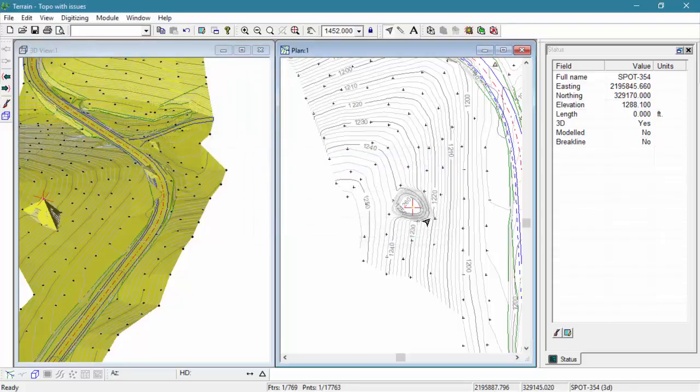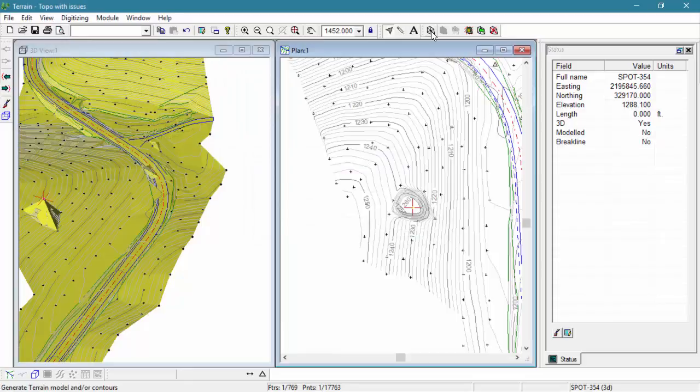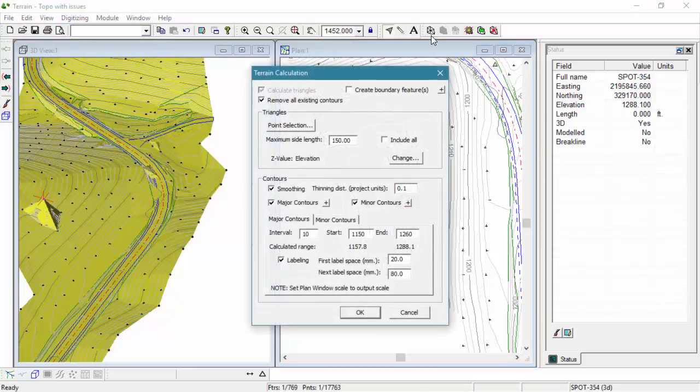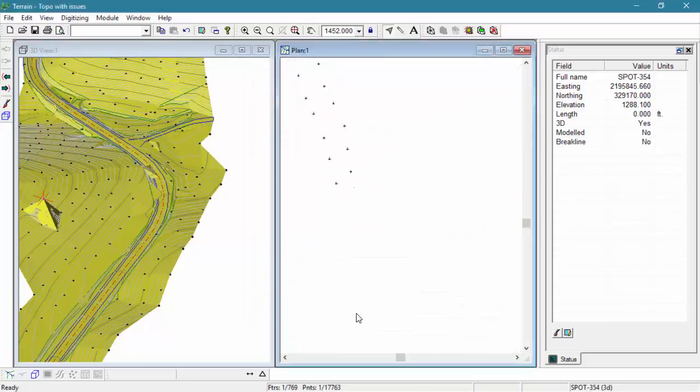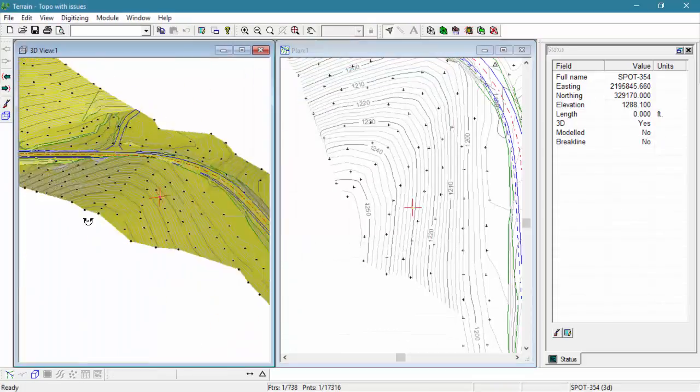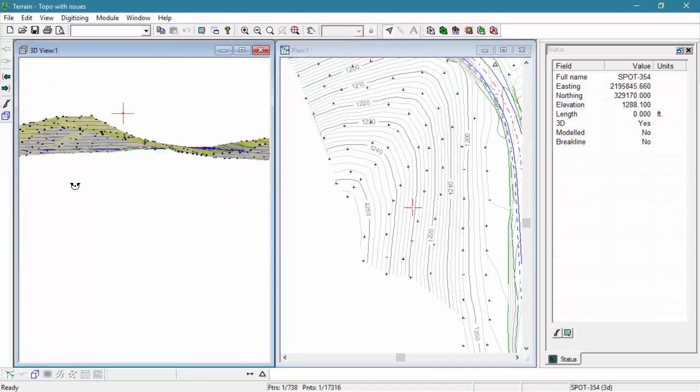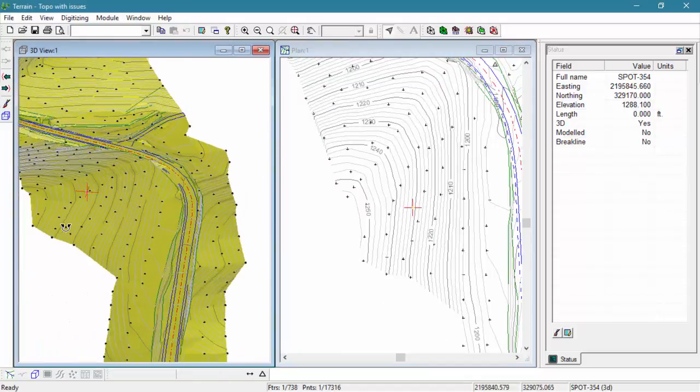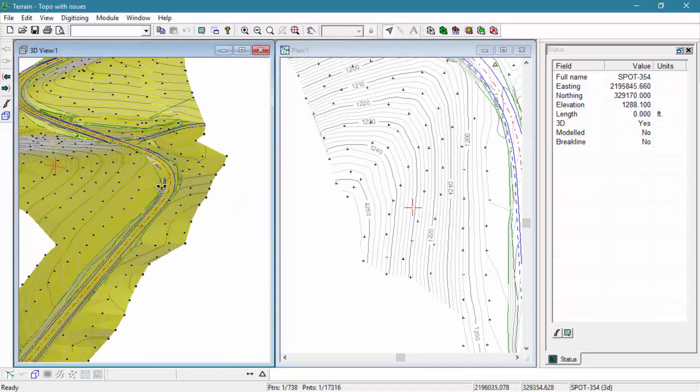With the bad point now not included in our model properties, we need to recalculate our tin model. And our weird spike is gone. You can see that here on our 3D window.